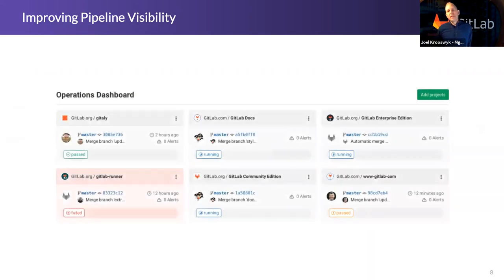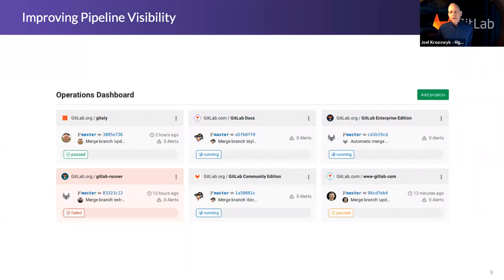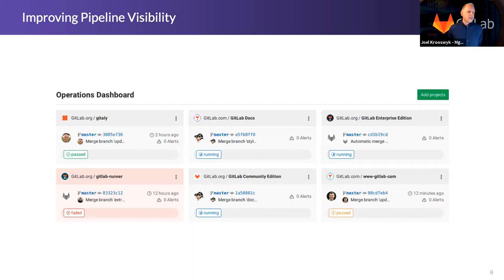The operations dashboard lets you see across all your different projects — pipeline statuses of passed, running, failed, or passed with warnings. This too is part of GitLab Premium. It gives you that at-a-glance pipeline health and activity monitor, and you can click into each one to see the actual pipelines and find out what's going on.